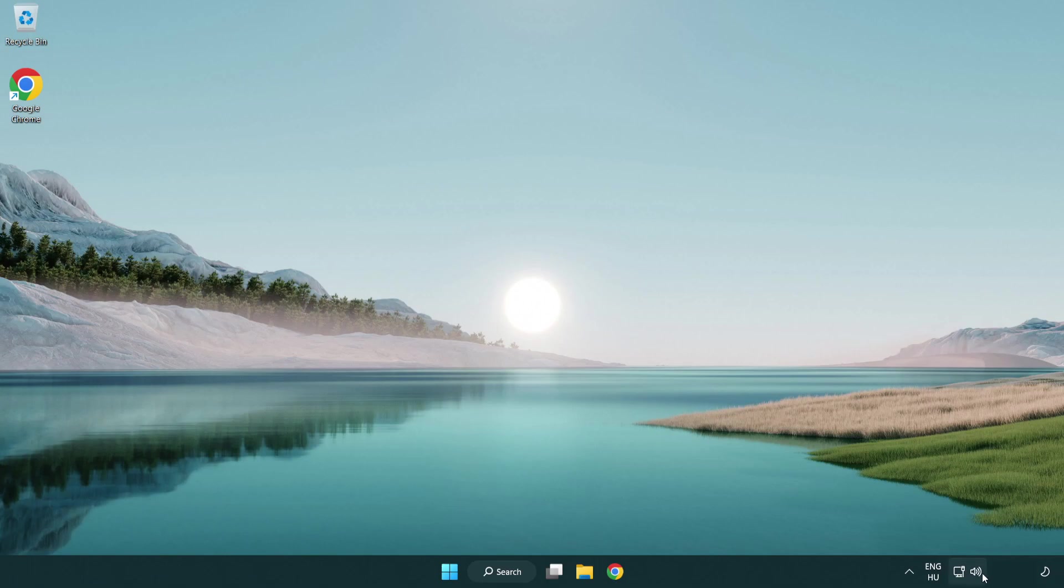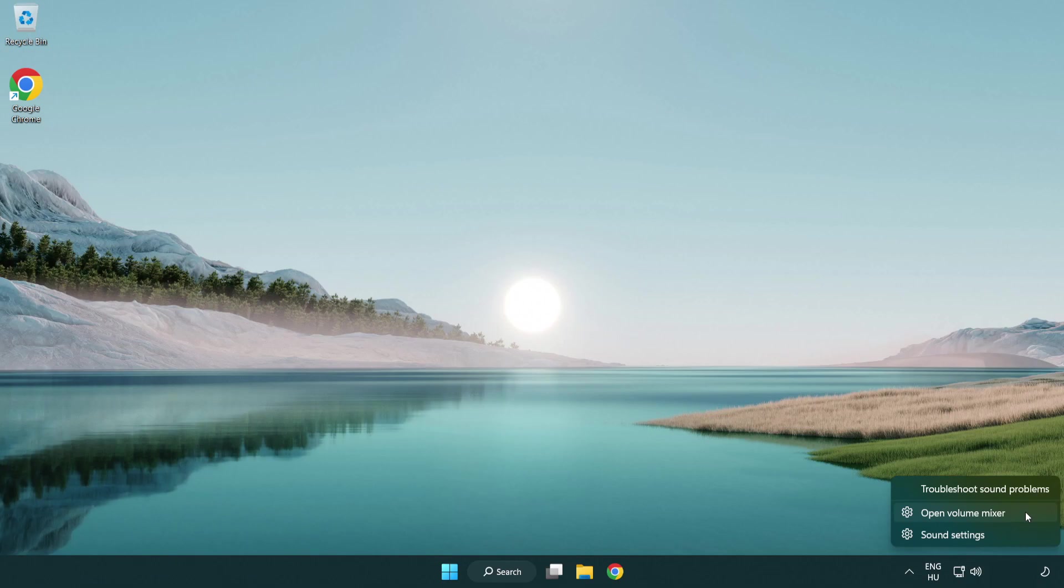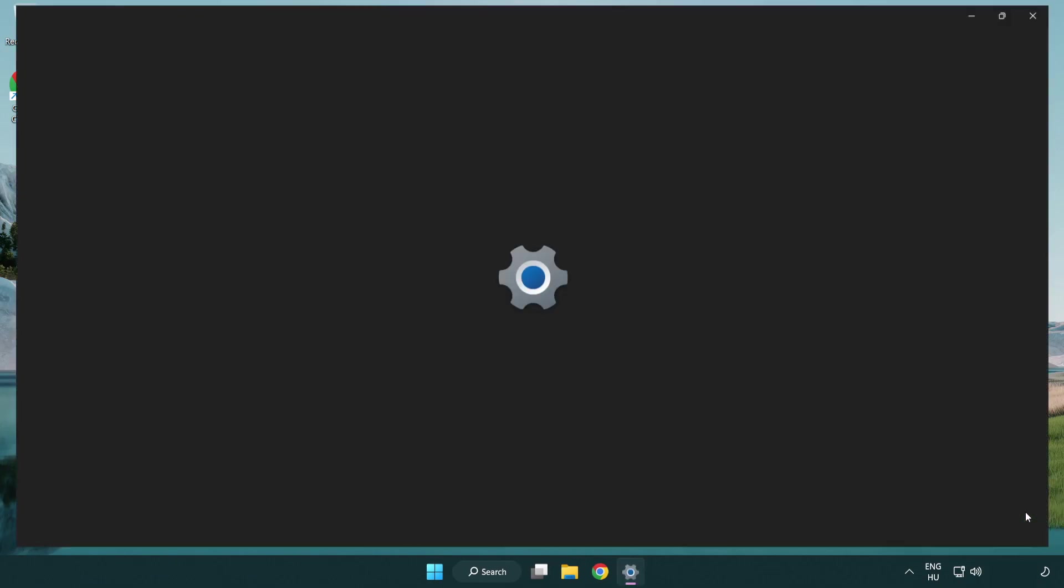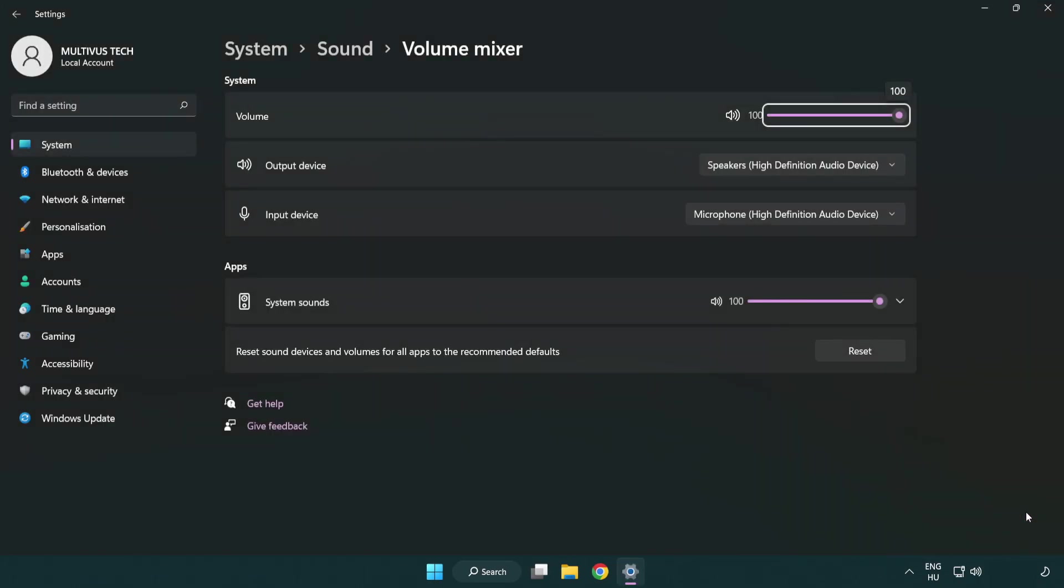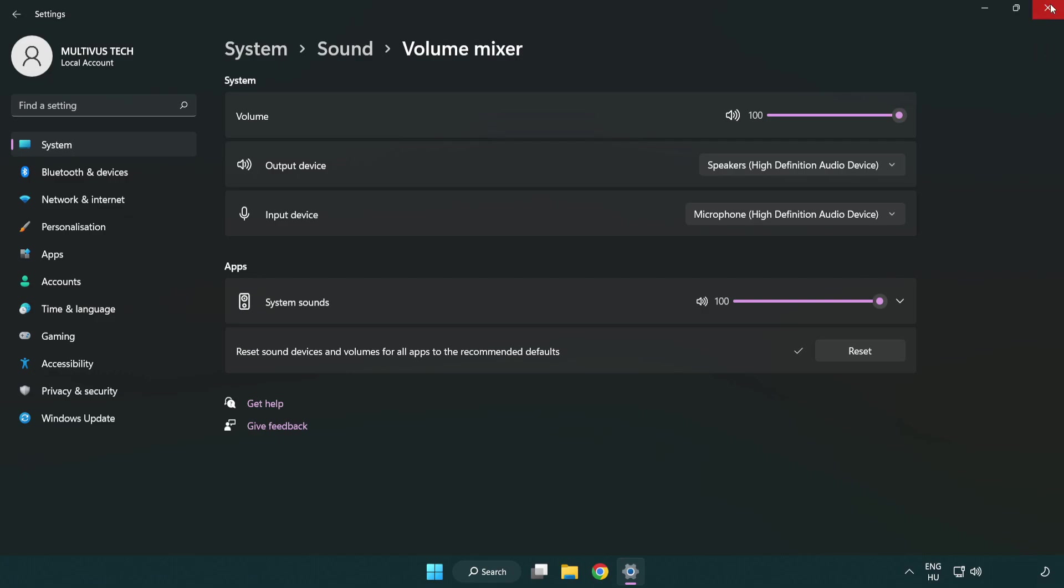Right click sound and open volume mixer. Reset sound devices and volumes for all apps to the recommended defaults. Click reset.